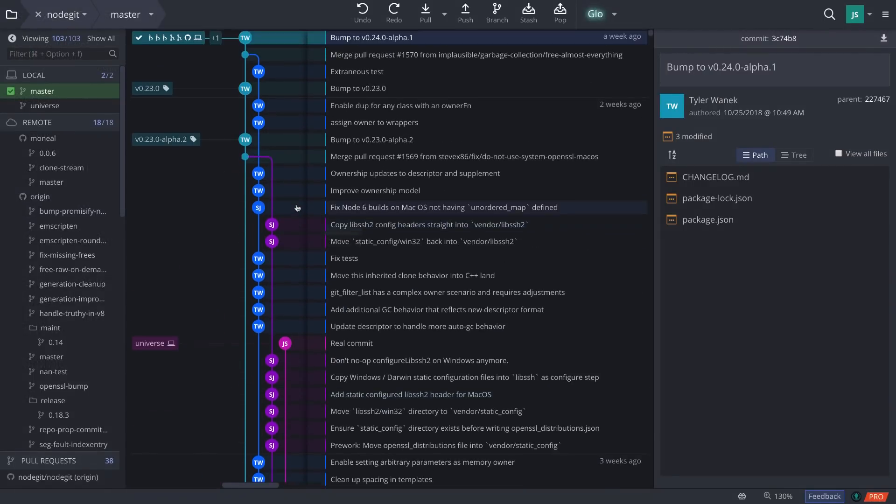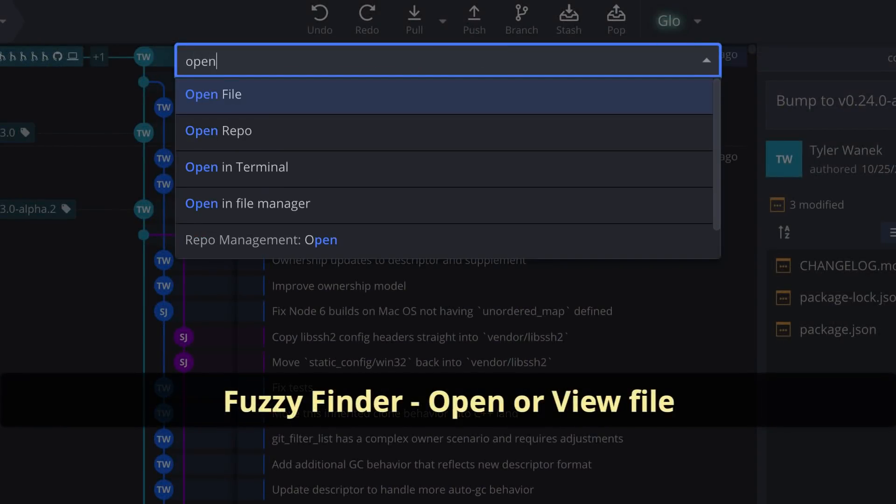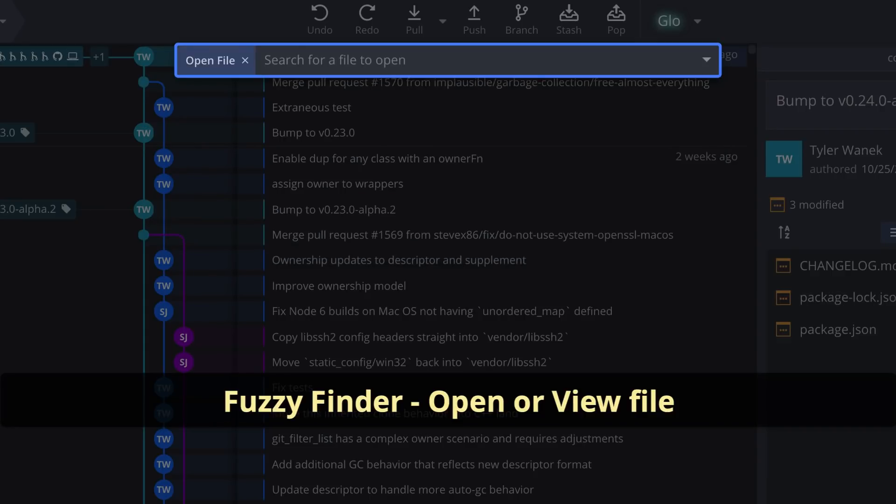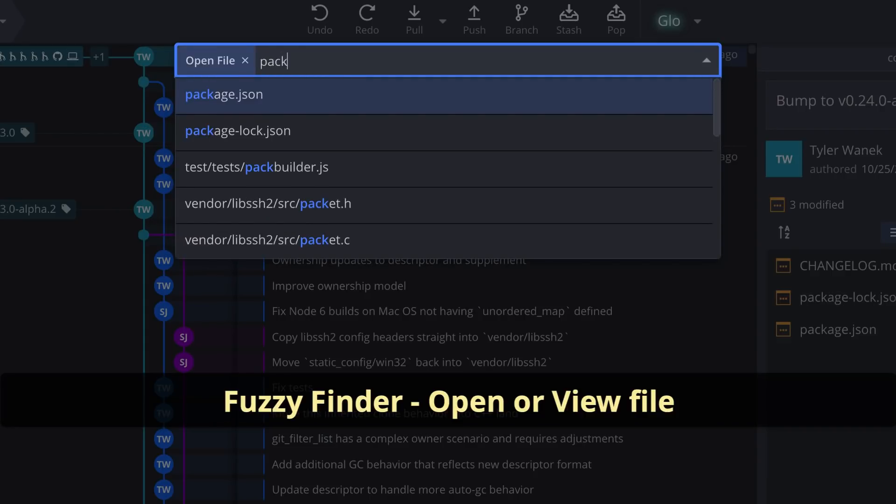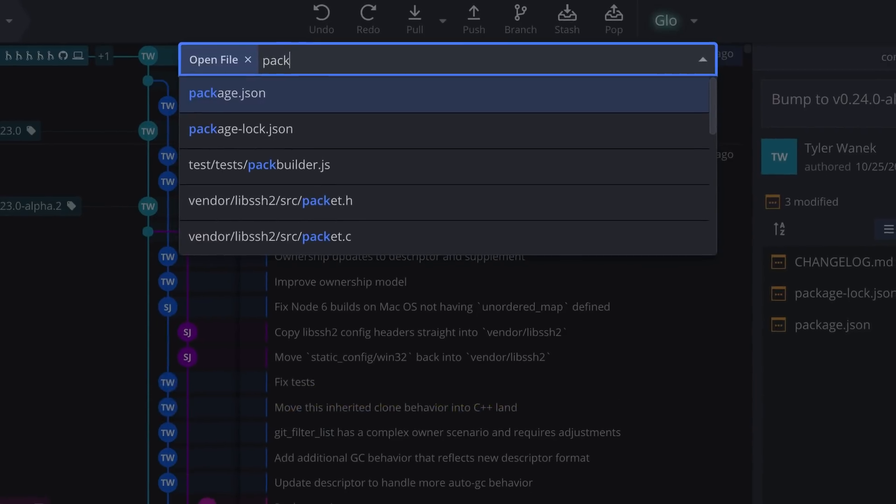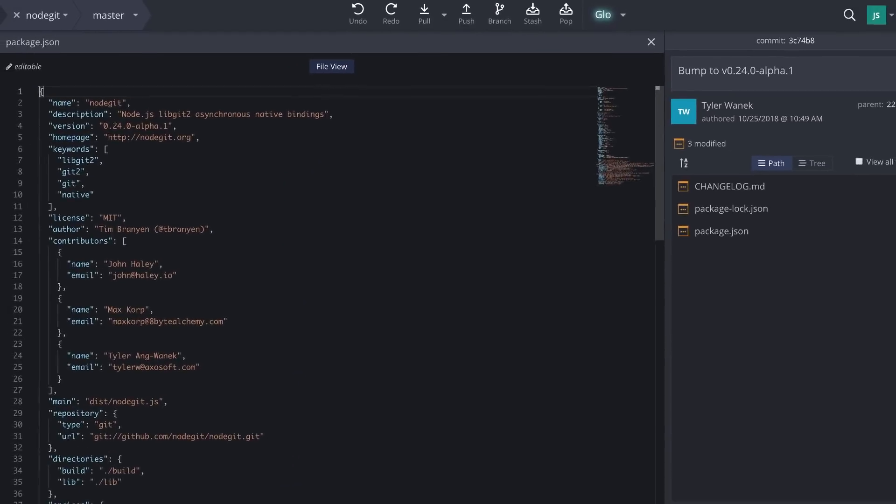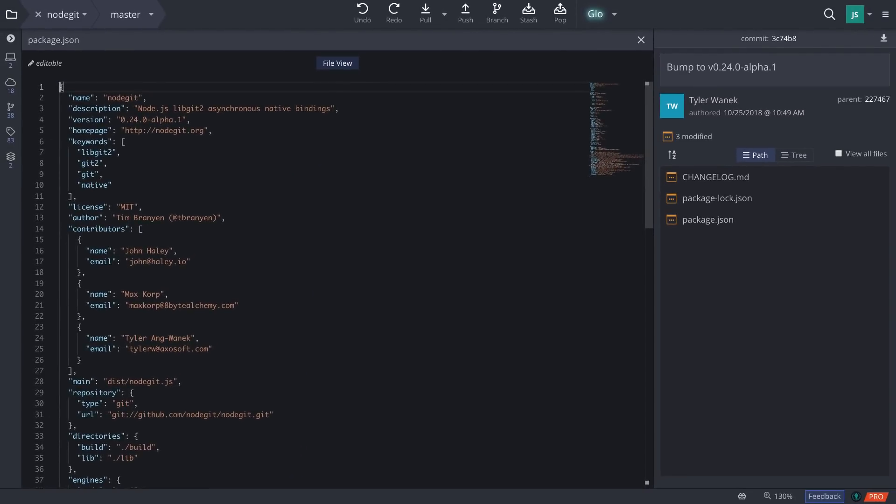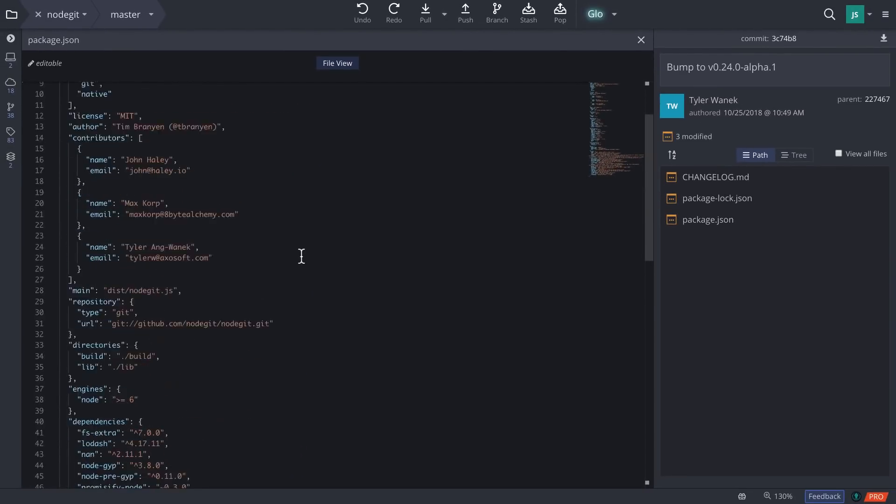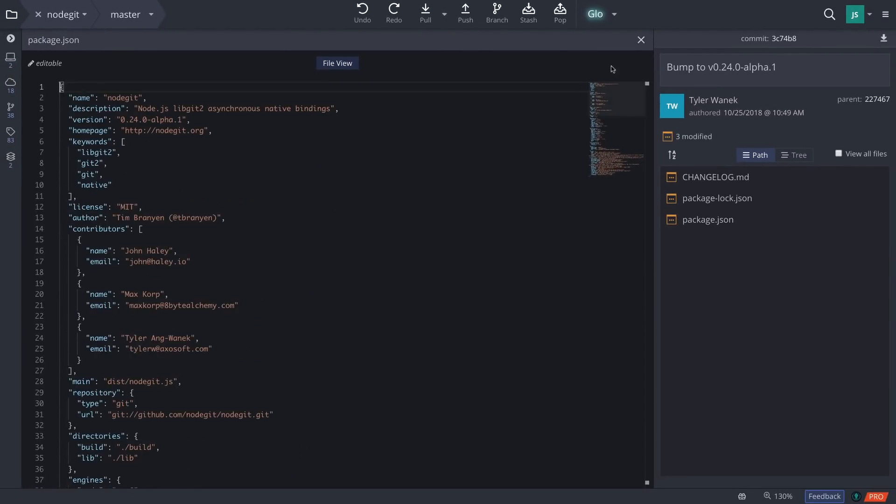We added the fuzzy finder options open file and view file, which will allow you to search for any file and then open it in GitKraken's file editor, hopefully making it much faster to edit any of these files.